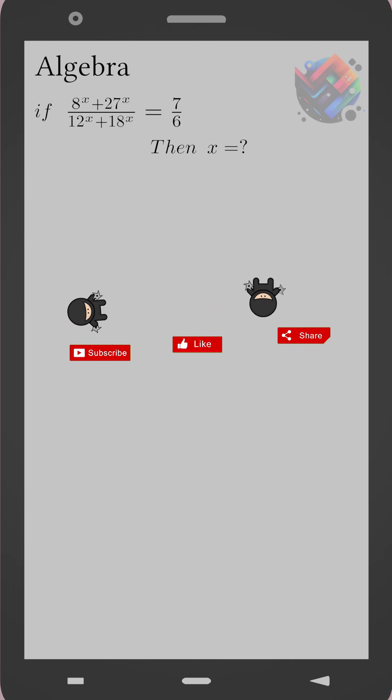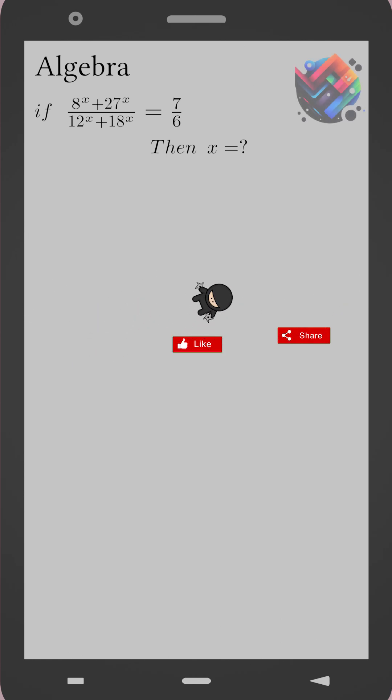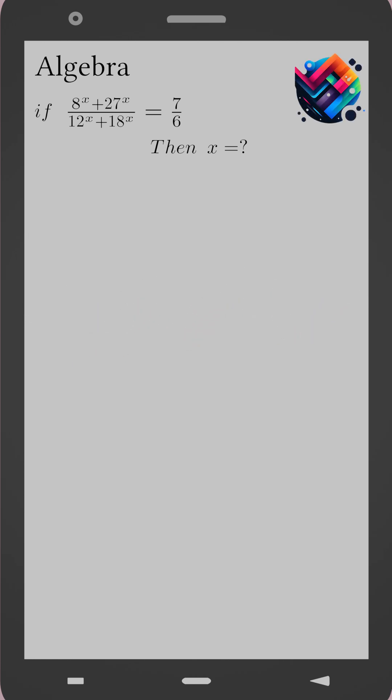Pause the video and don't forget to subscribe. Then try to solve it on your own. Welcome back.